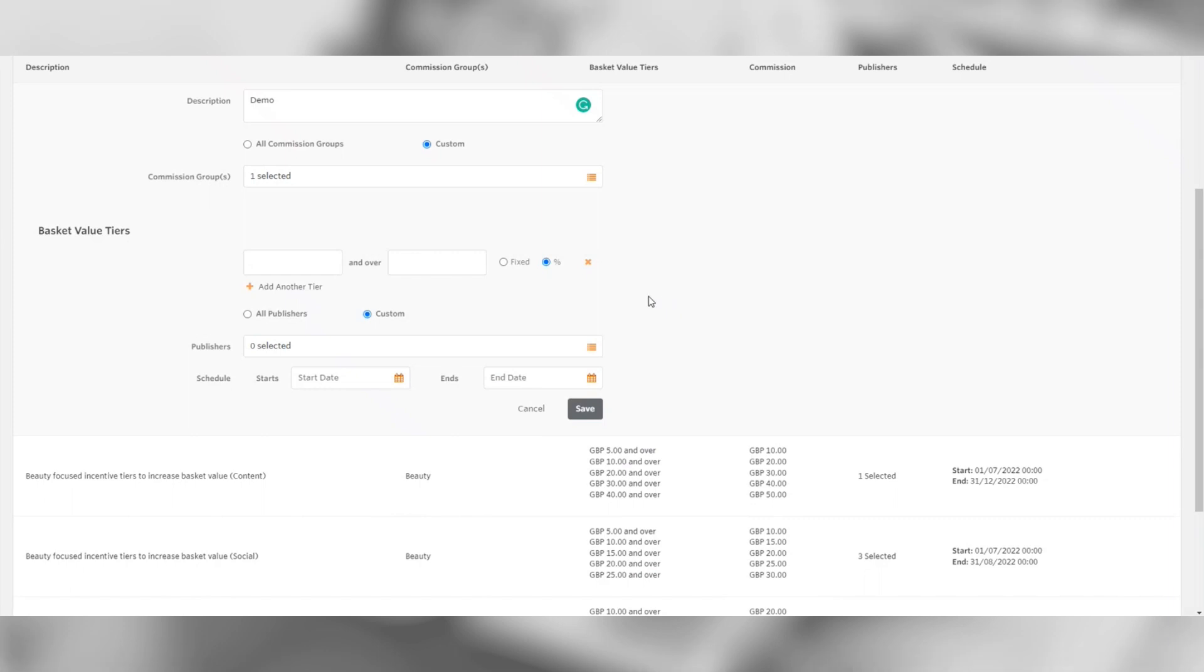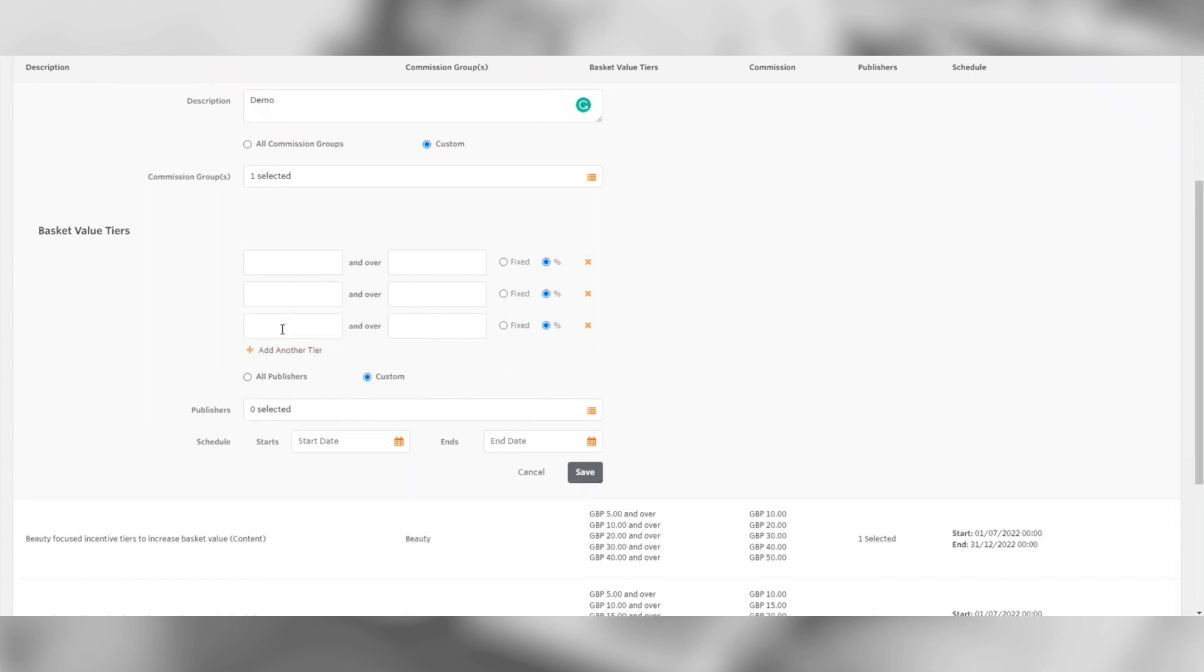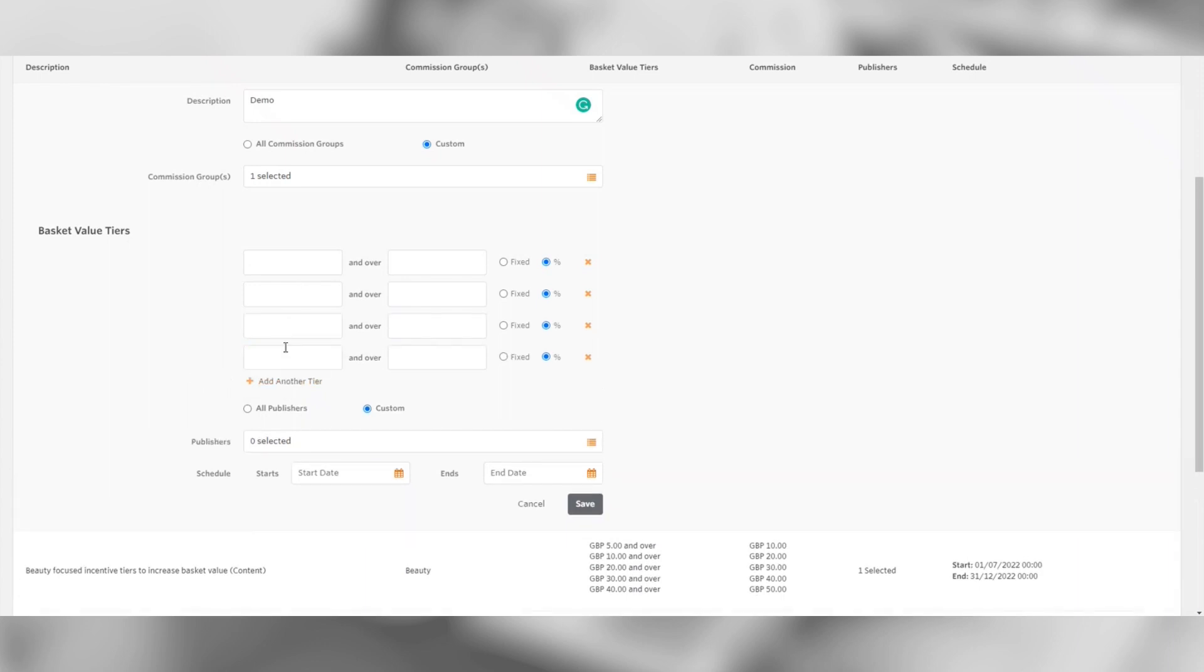The next step is basket value tiers, which is where you will input the associated commission you're wanting to create the rule for. First, you need to decide whether you're wanting to work with a fixed or percentage commission value. For now, we're going to select percentage.